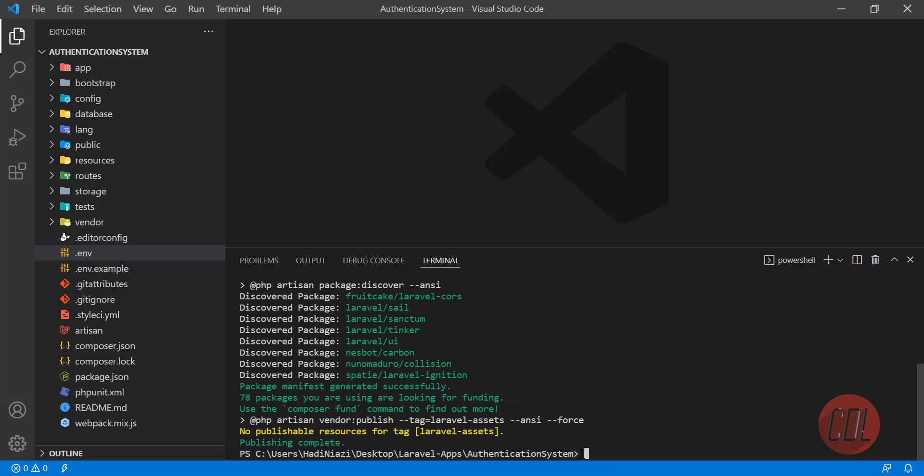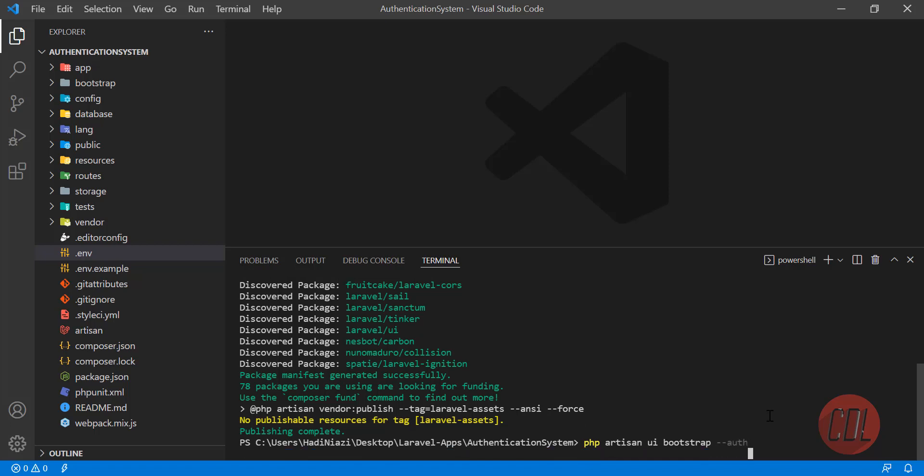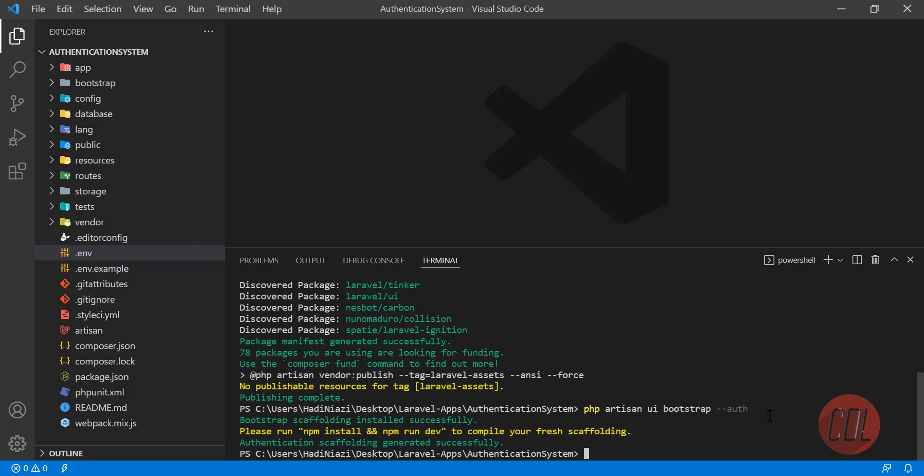The next command is php artisan ui bootstrap, because we are going to use Bootstrap. If you are using Vue, you need to type vue or react. Then you need to put double flag and type auth and hit enter. It will scaffold and this is done. Now our scaffolding is done.